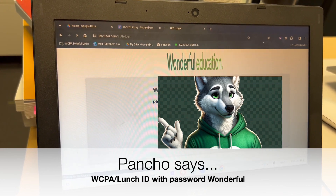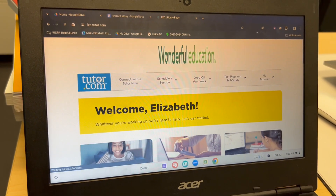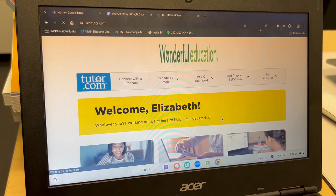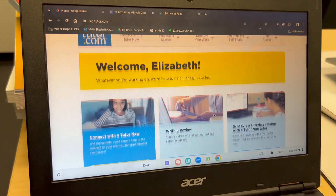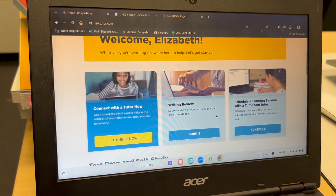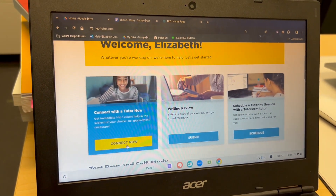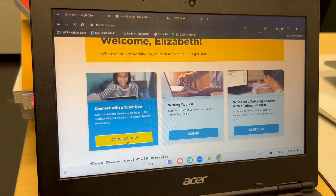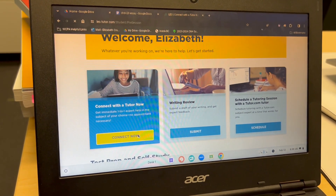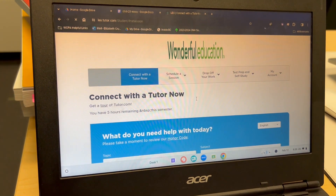If you can't log in, please let your counselor know. Then you can get to the home page, which you can explore, or you can go straight to 'Connect with a Tutor Now,' which is the big blue box.